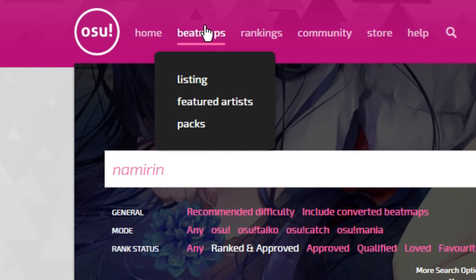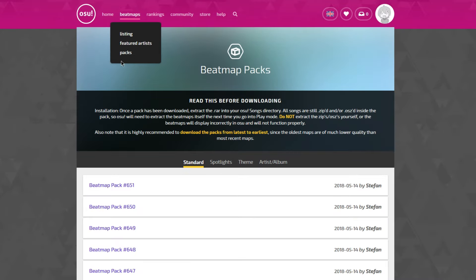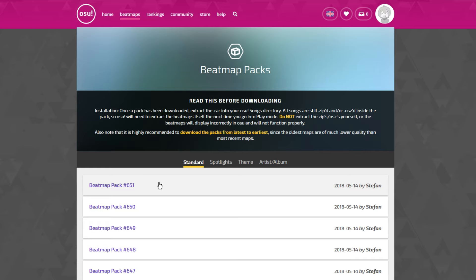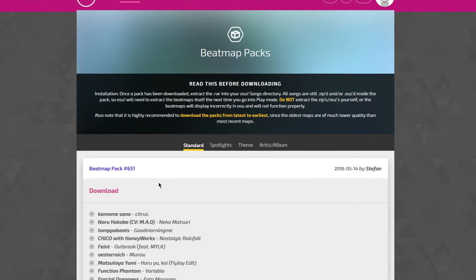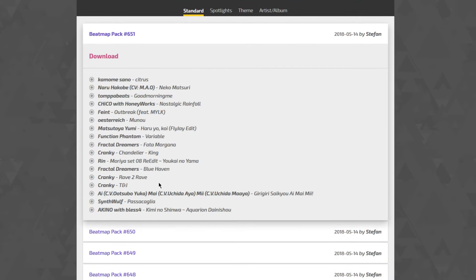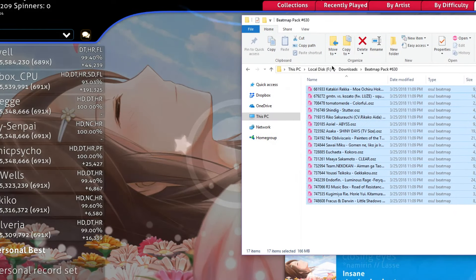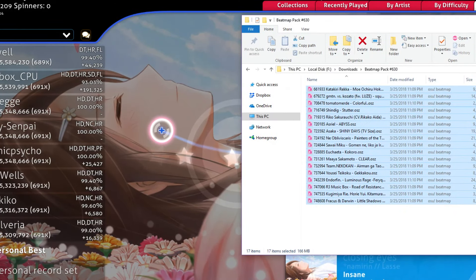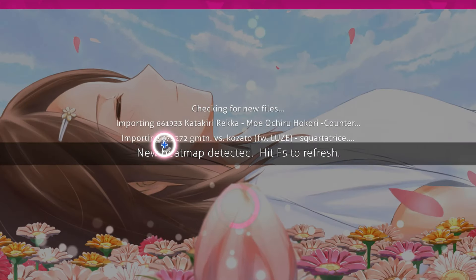If bulk downloads are more your style, though, you can also visit the Beatmap Packs page. Each pack houses a good handful of beatmaps, so you can jump into the action without wasting time on individual downloads. Just visit the download page, extract those files anywhere, and import them all at once.